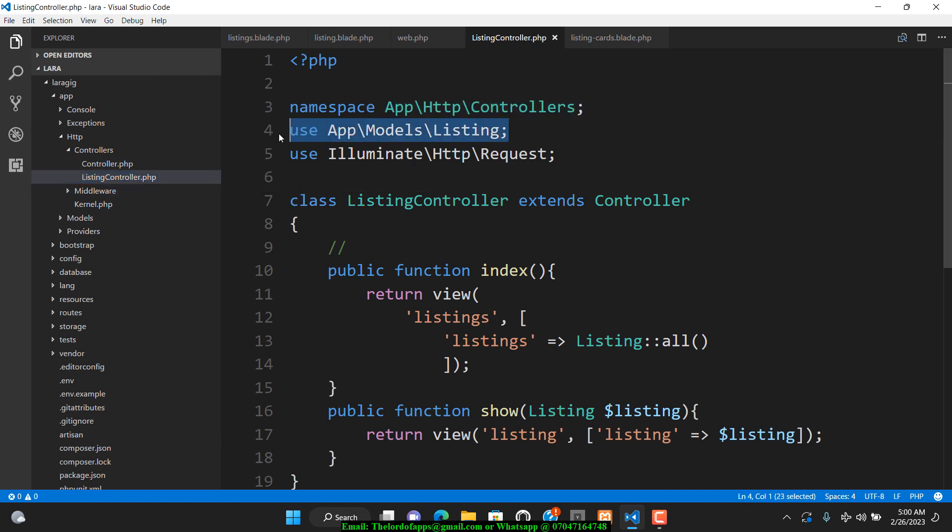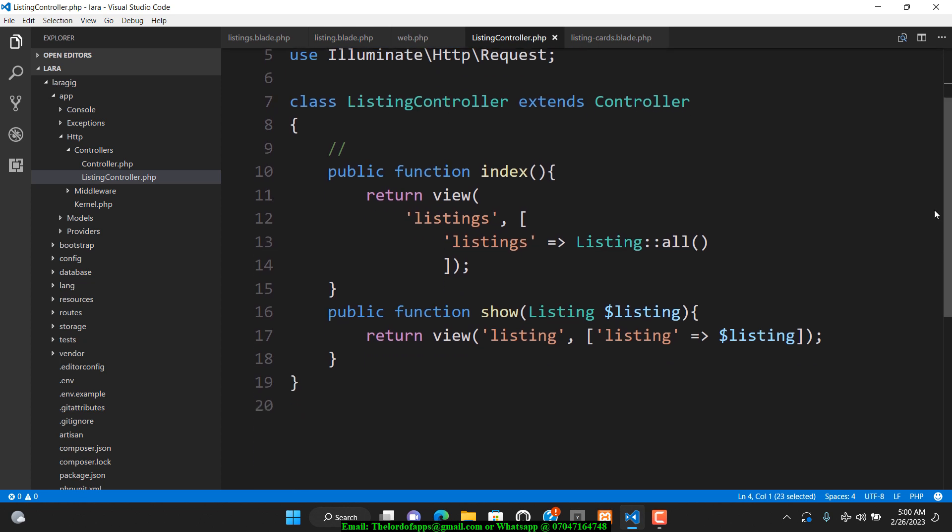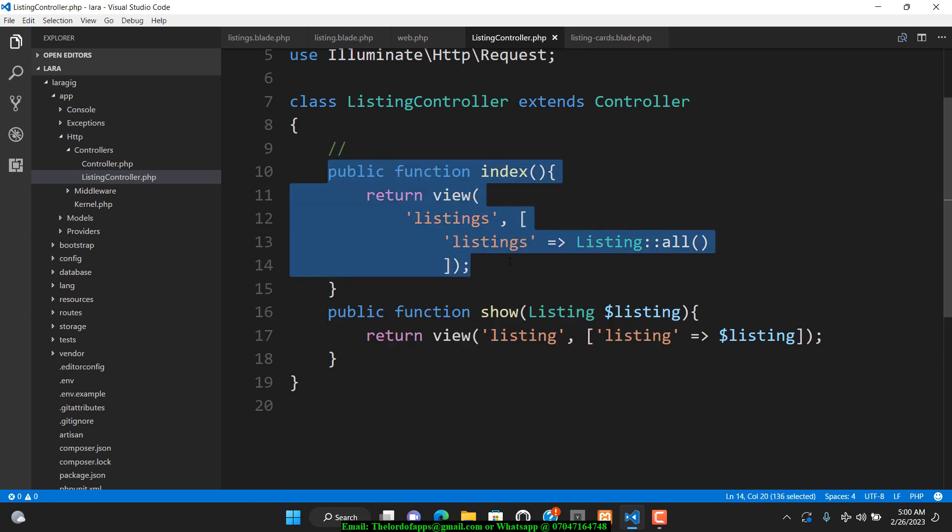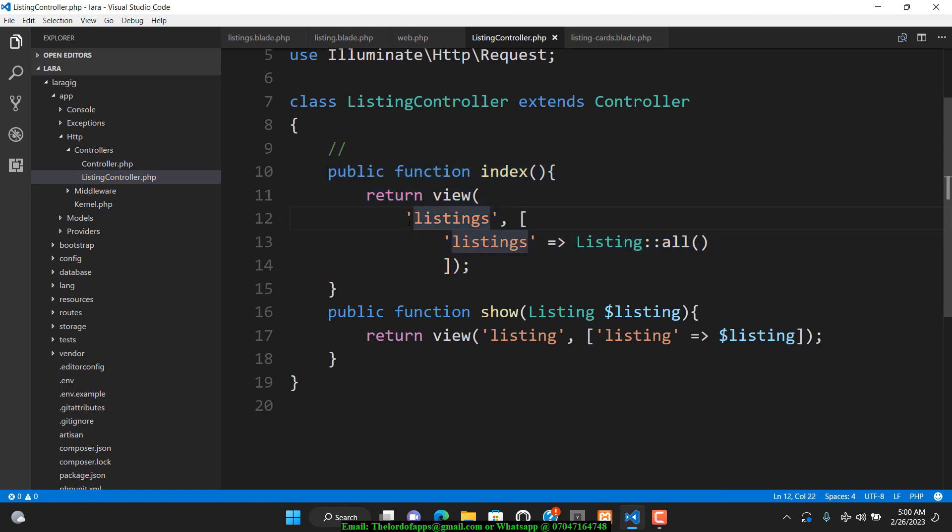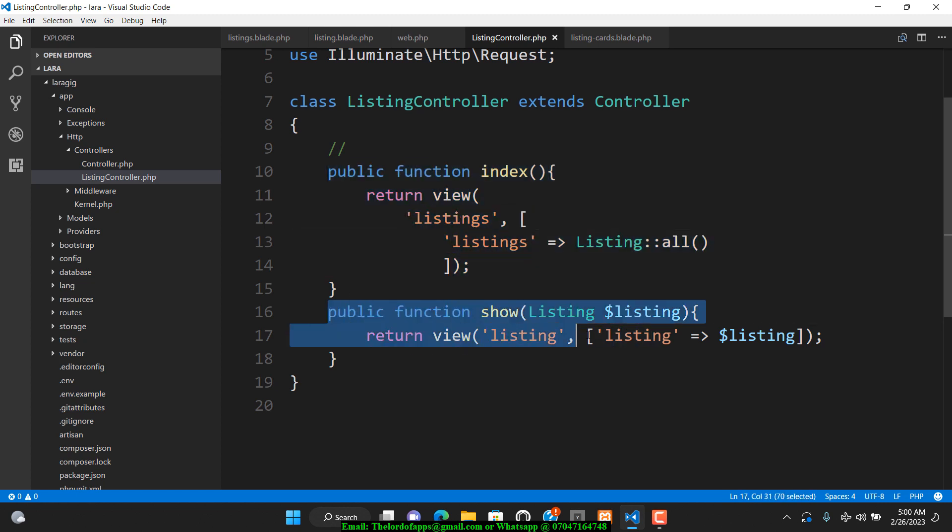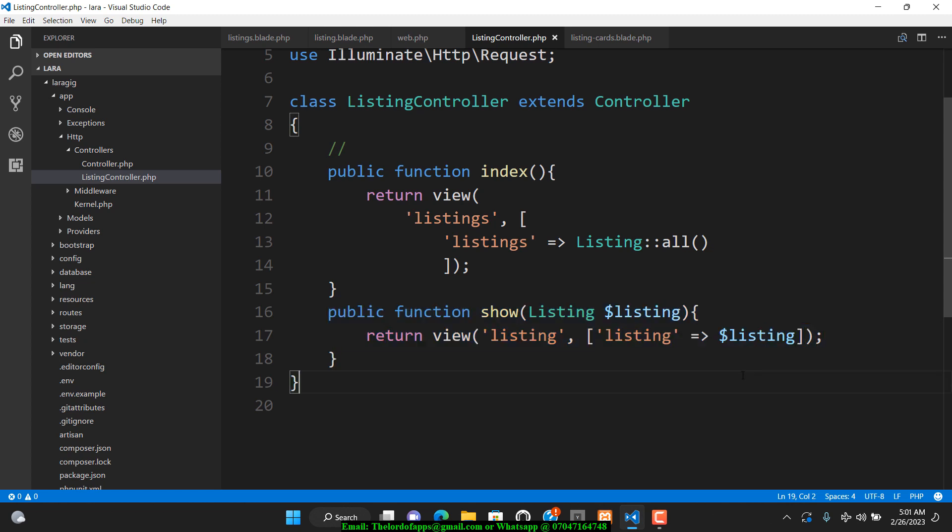I have two functions here. The first one is the index page which returns all the listings from the database. Then I have another function that lists the individual gigs or listings. I tried to research about it.